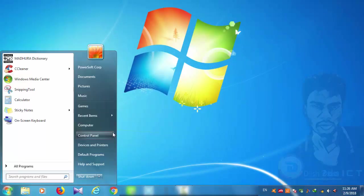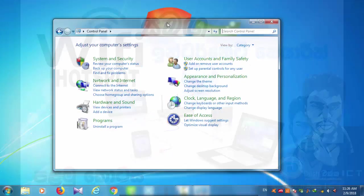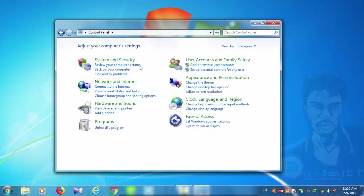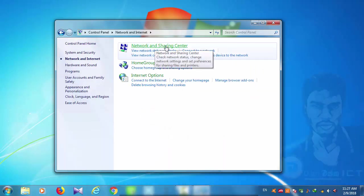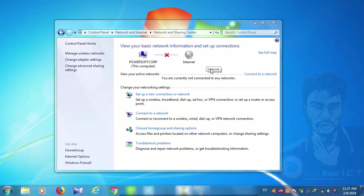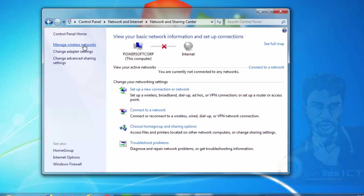We will start the Control Panel. You can use your Network and Internet option. You can use your Network and Sharing Center. You can click and manage wireless networks. You can use that option.